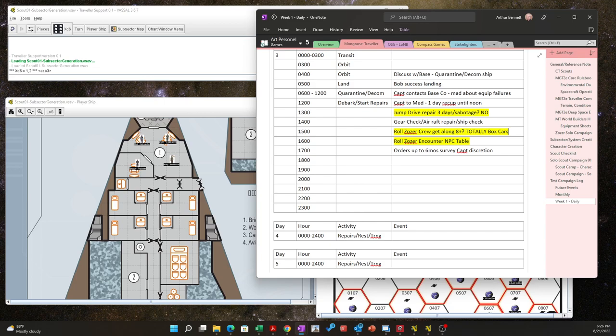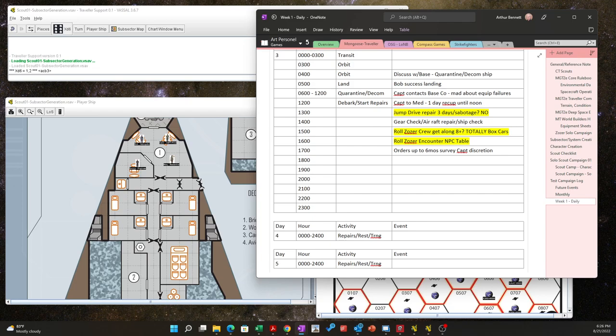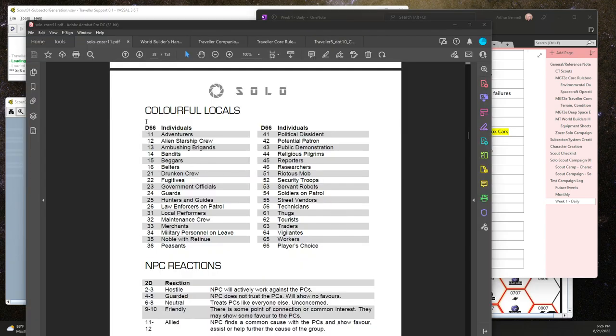And then the last thing I want to roll before they leave - we already did the starport encounter, and that was a security issue, so there's something going on out there. But the next thing we want to look at is there's an NPC encounter table in here too that I want to check. Let's see if I can find it. Random roles, NPC encounters. Actually it's called colorful locals.